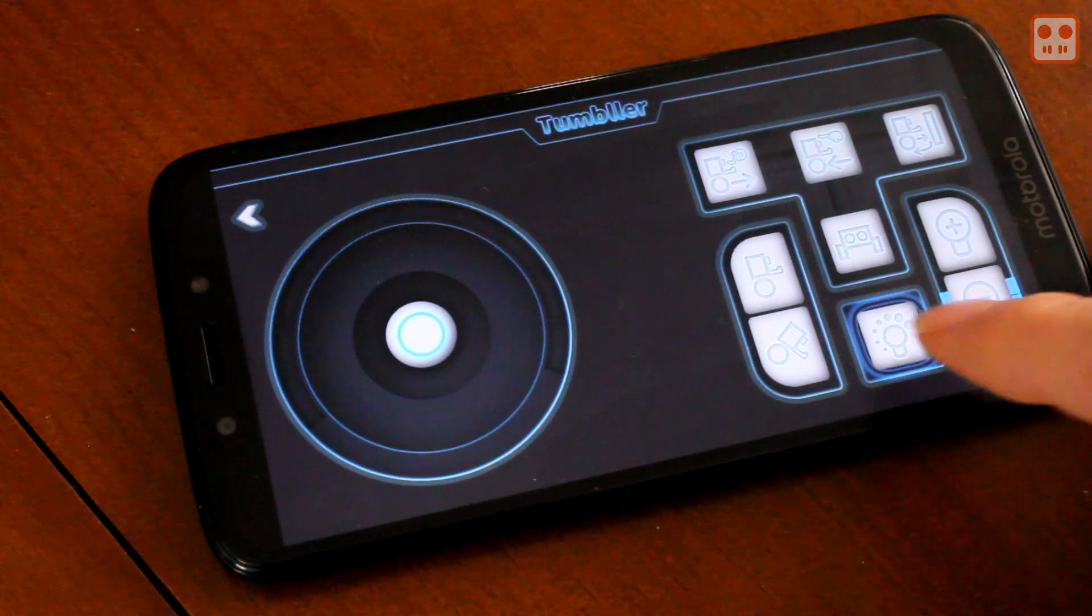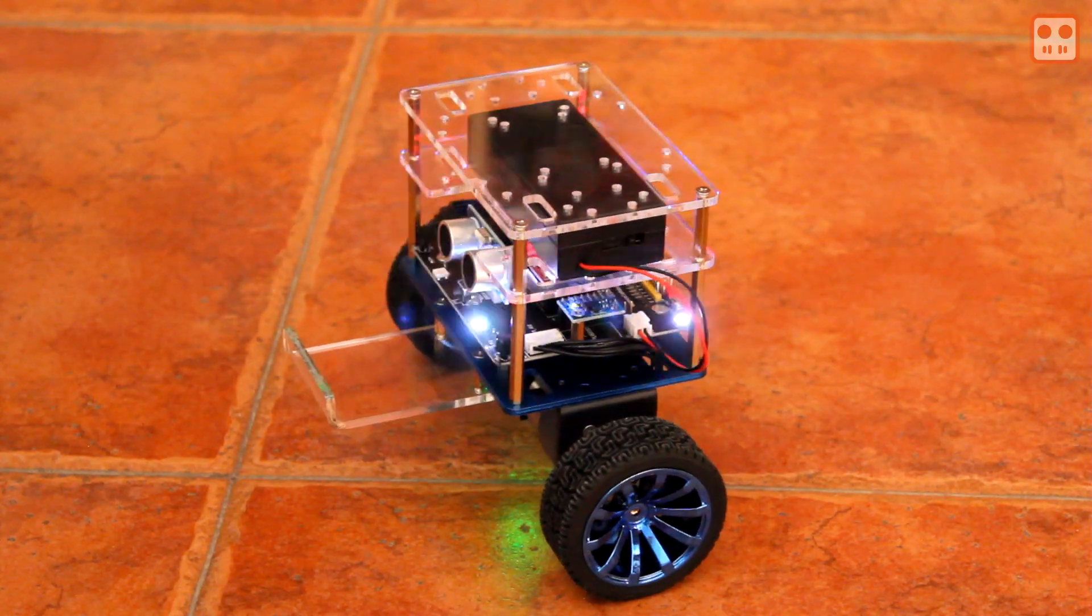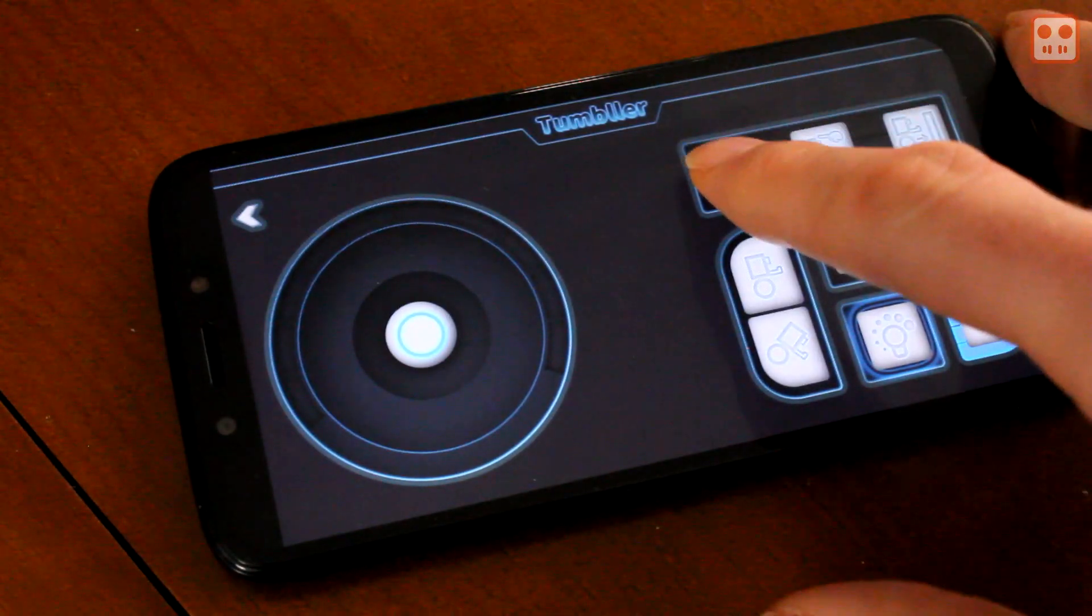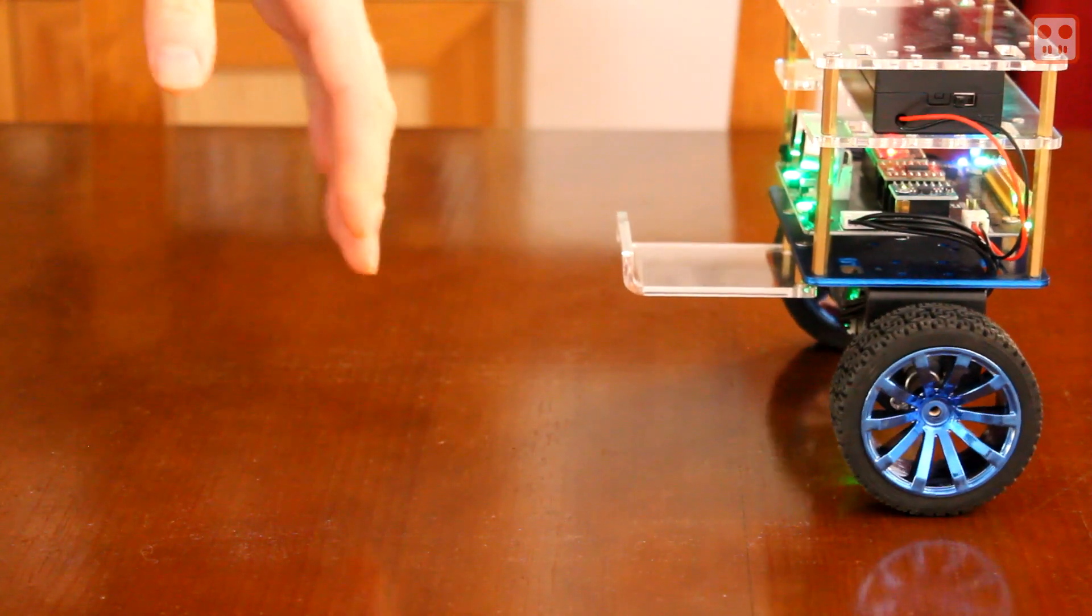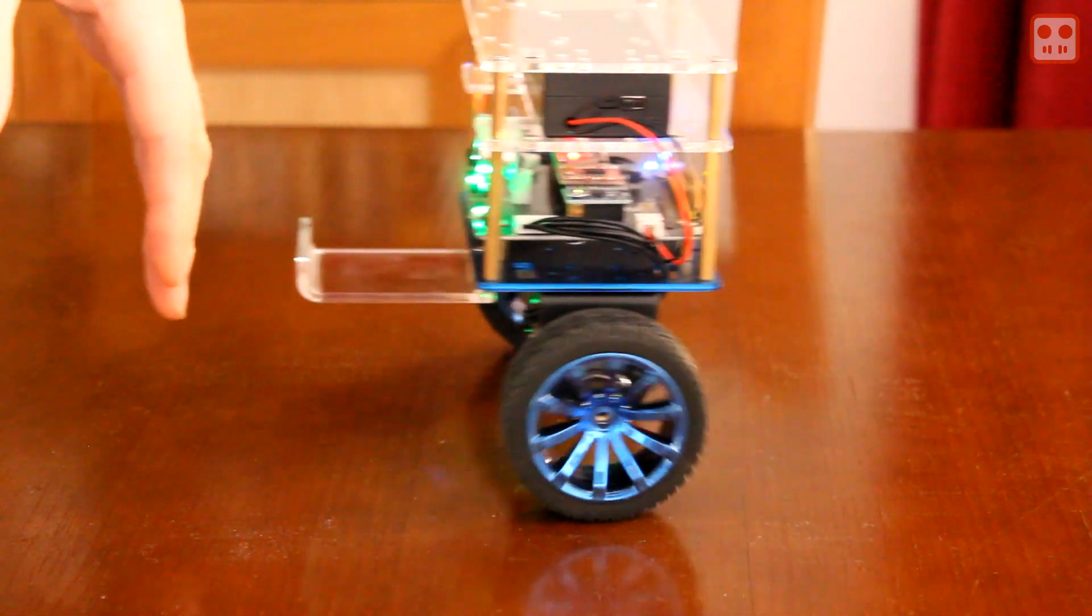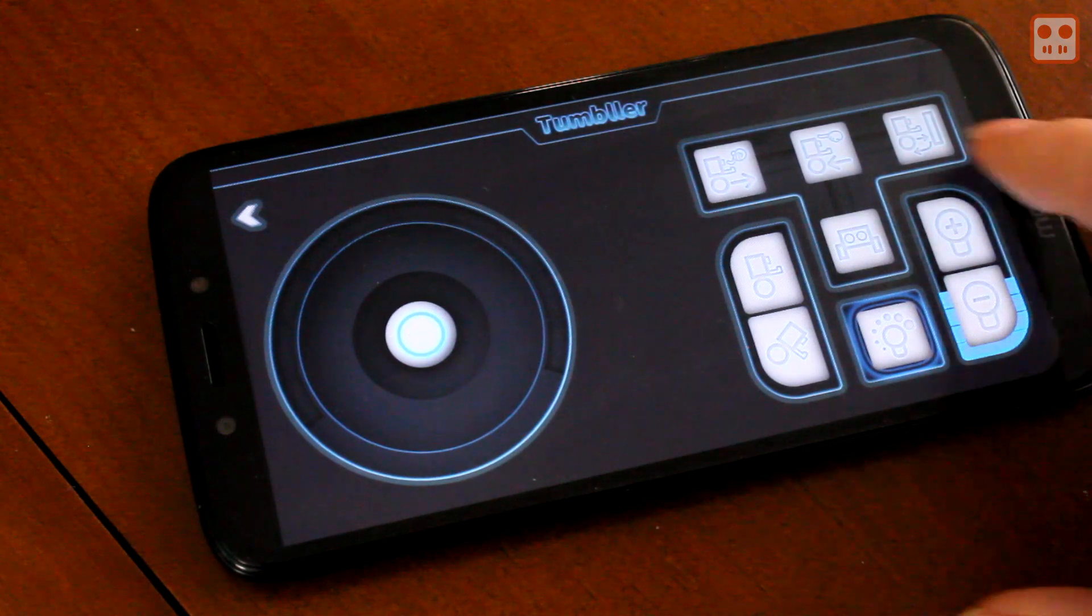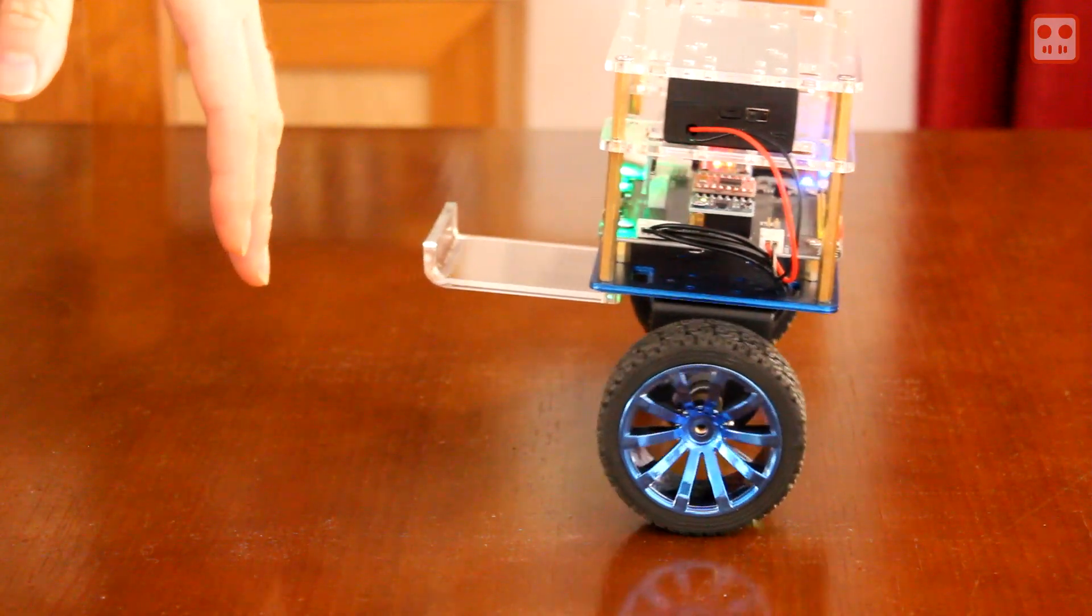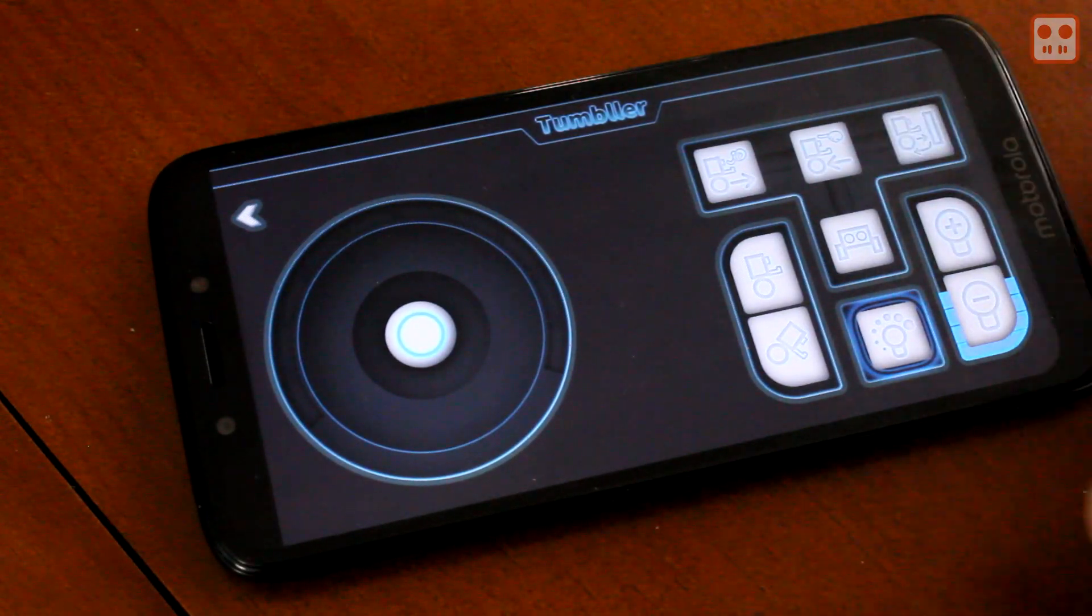It also has some built-in functions such as flashing lights, follow forward, follow back, and object avoidance.